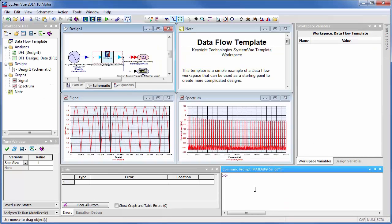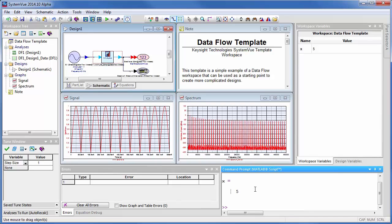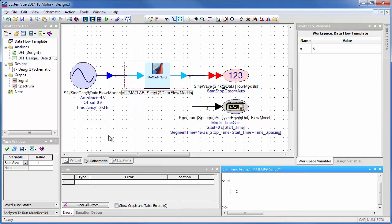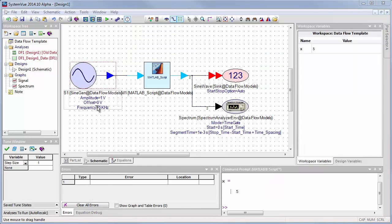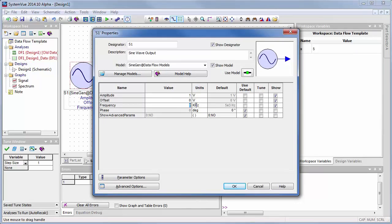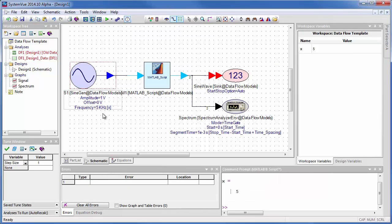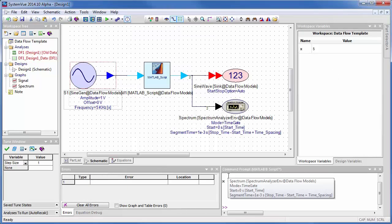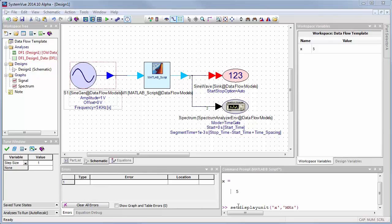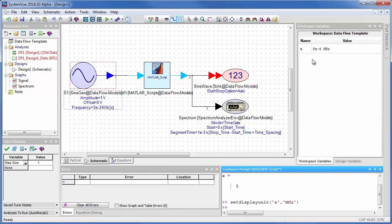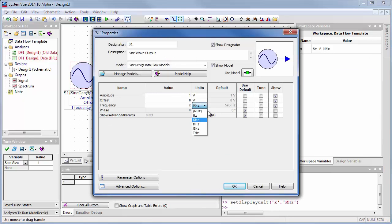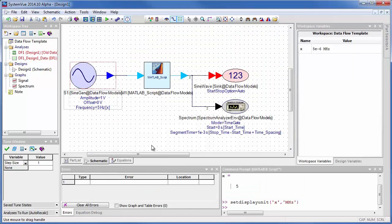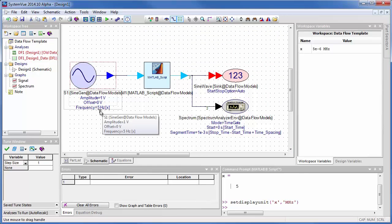Now here in the command window I can set up a variable x equals 5, but what's unique to SystemVue is you can actually add units to this and those units can carry forward into the rest of the environment. So observe on this source I have a frequency of 5 kilohertz. If I say this frequency is x kilohertz then it's 5 kilohertz because x is 5. But if I come down here and say set display unit of x as megahertz, and watch your case because case is important here, then you'll notice that 5 has changed to 5 micro megahertz.